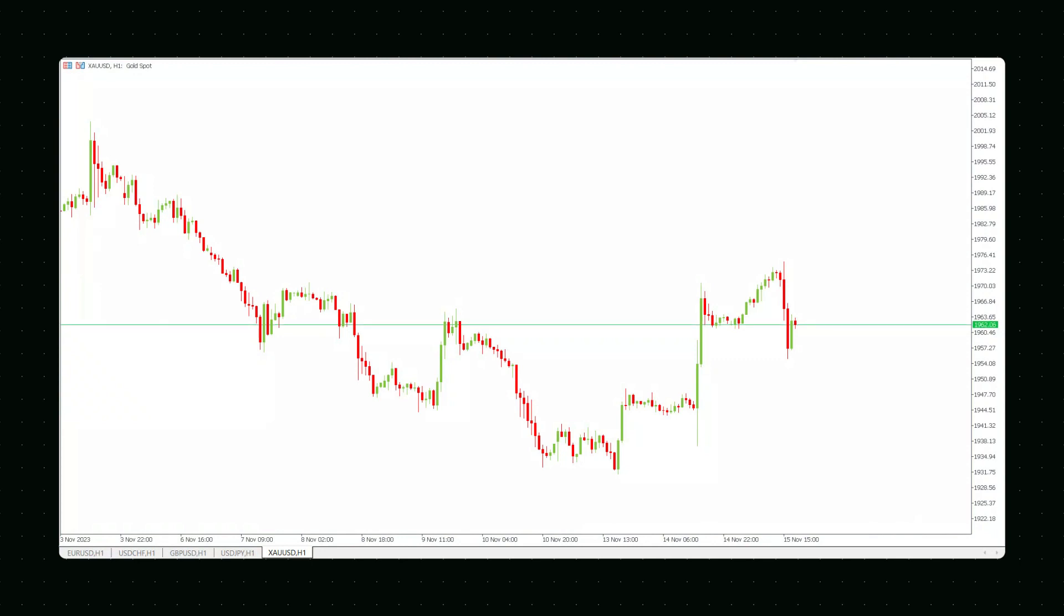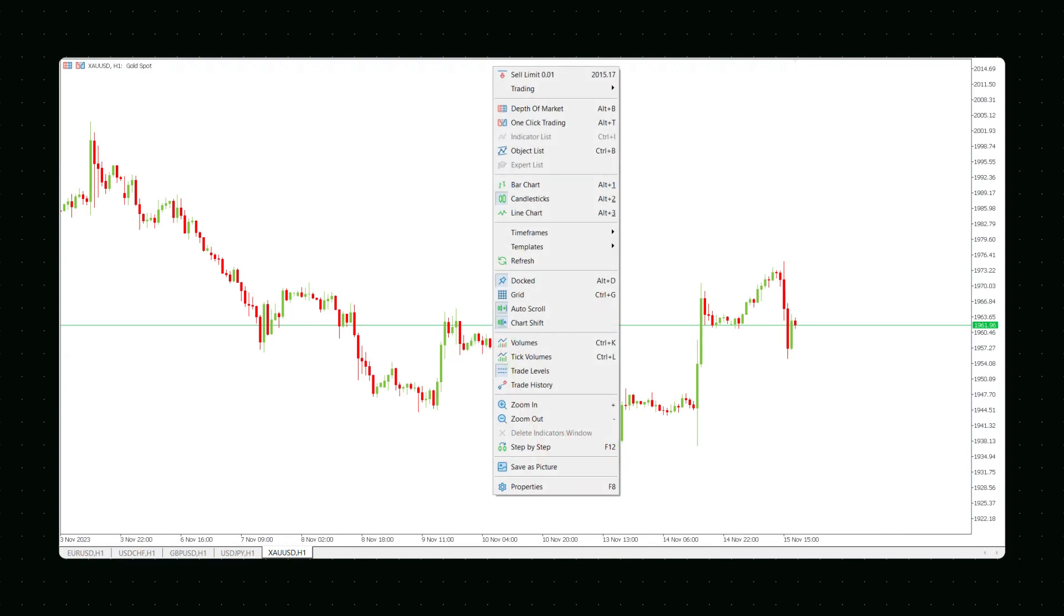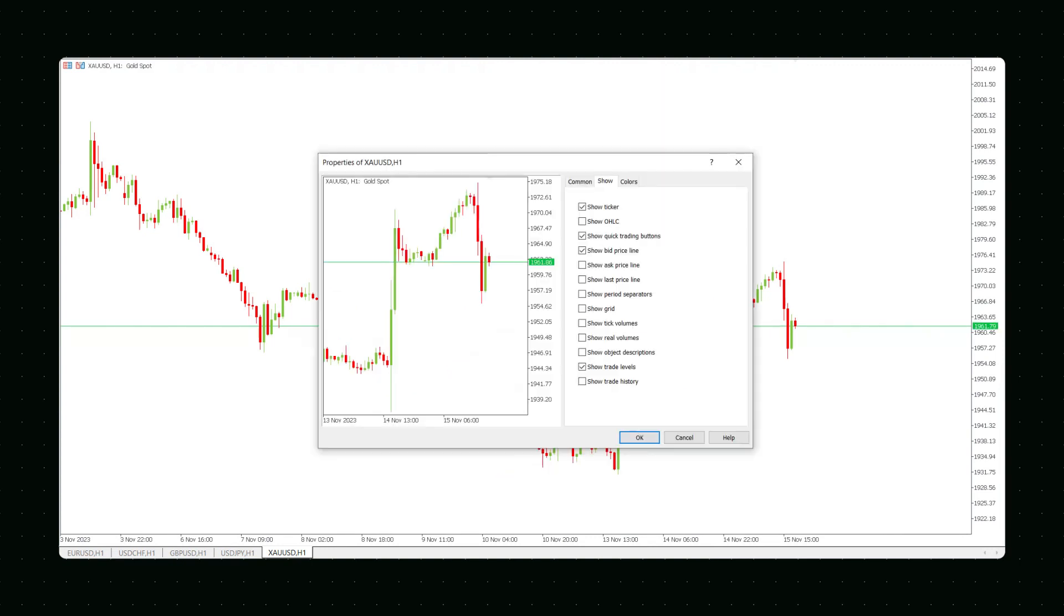By default, MetaTrader charts only display the bid price. To see the Ask price, right-click the chart and select Properties. The option you need is the fifth from the top.